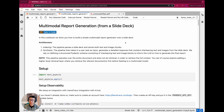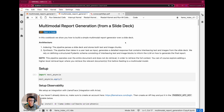Hey everyone, Jerry from LlamaIndex here. In this video, we'll show you how to build a very simple example of multimodal report generation from a single slide deck. We'll show you how to use one of the key ingredients of report generation, which is structured outputs, to define a valid schema and ensure that the generated report follows a predefined format.